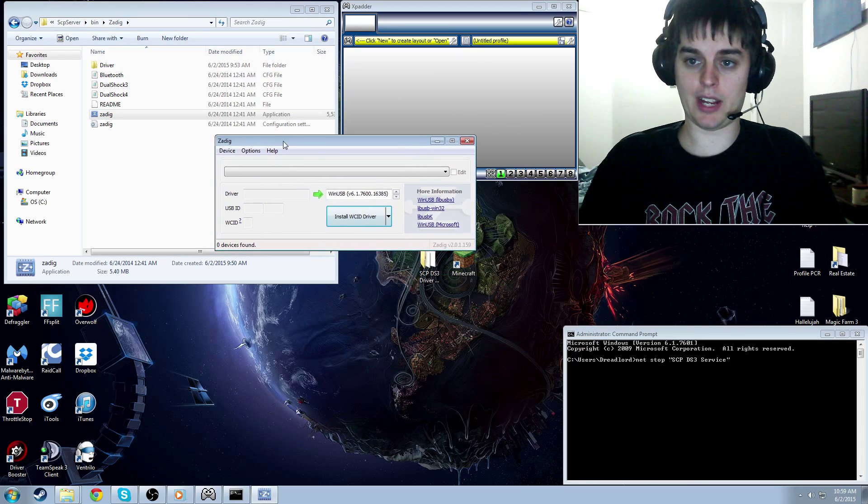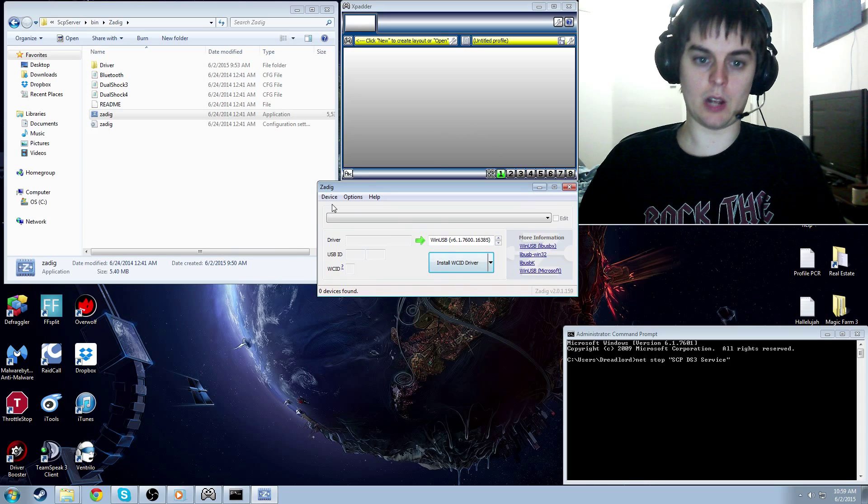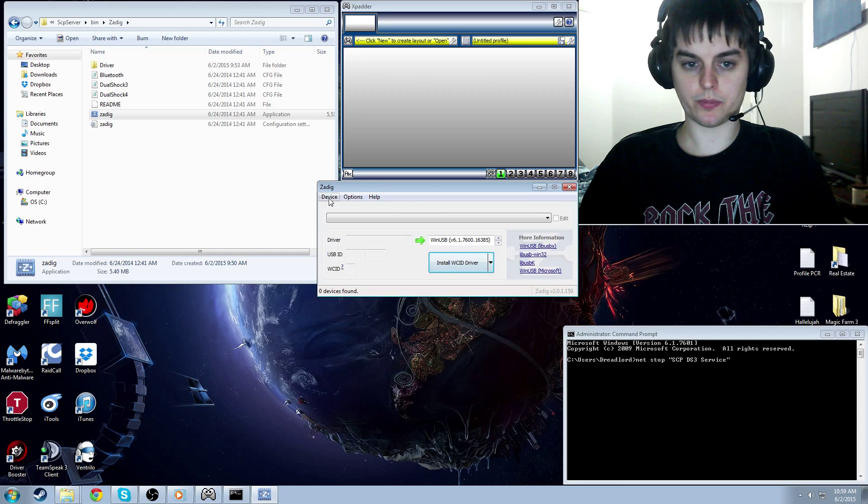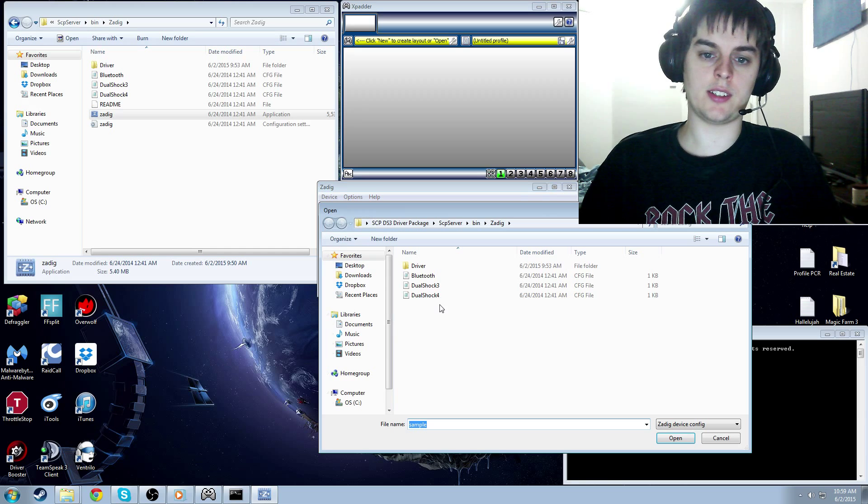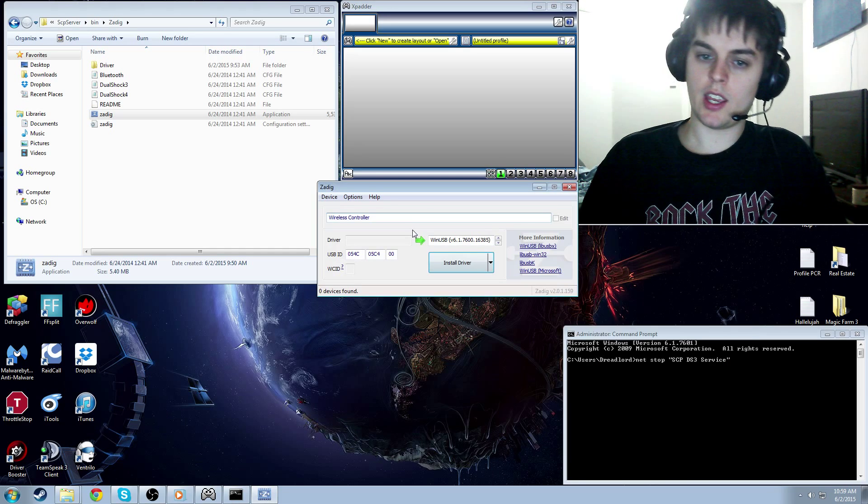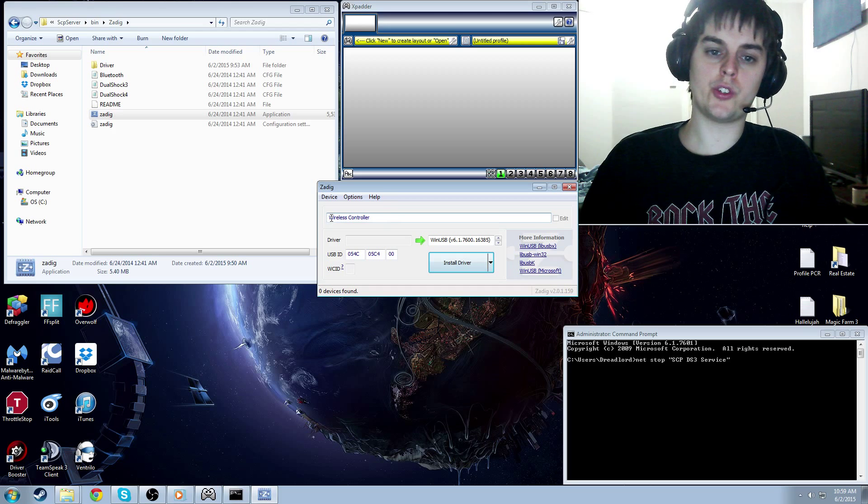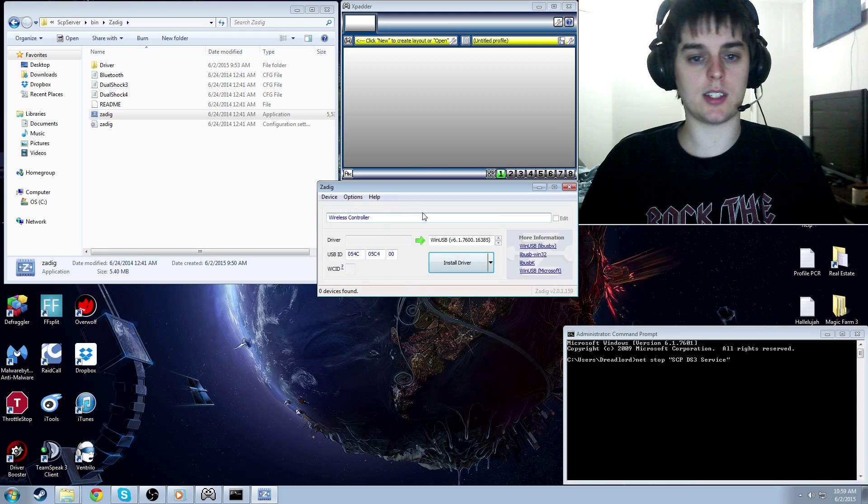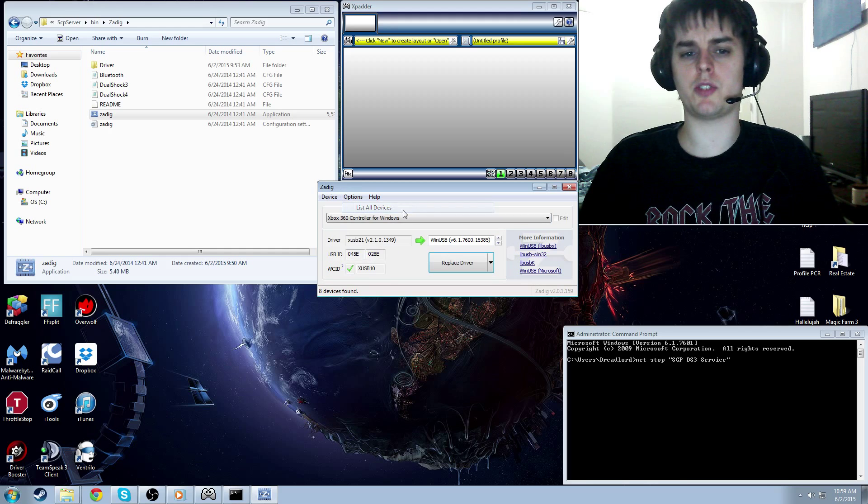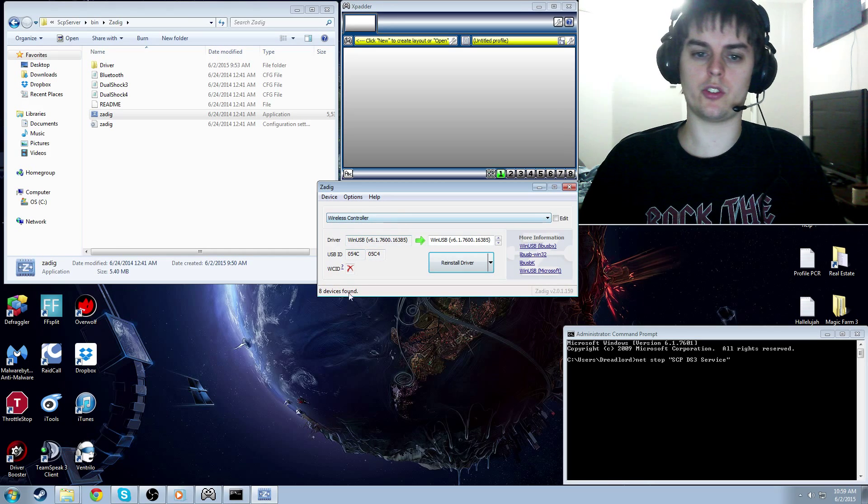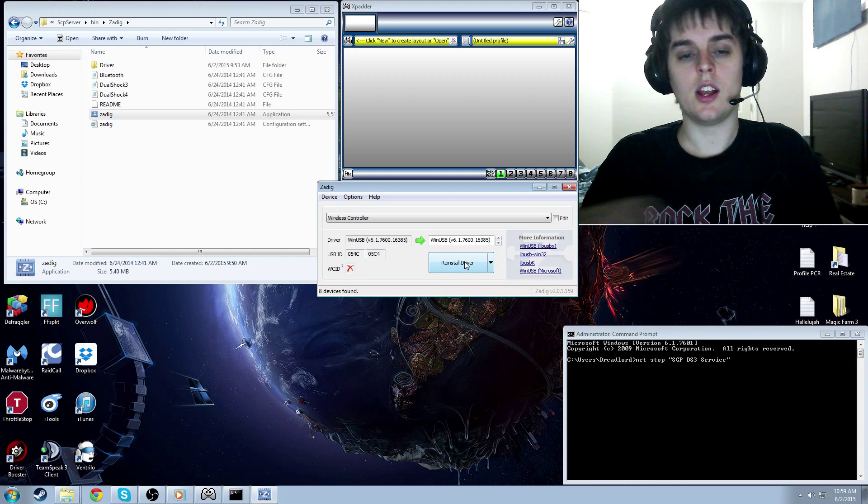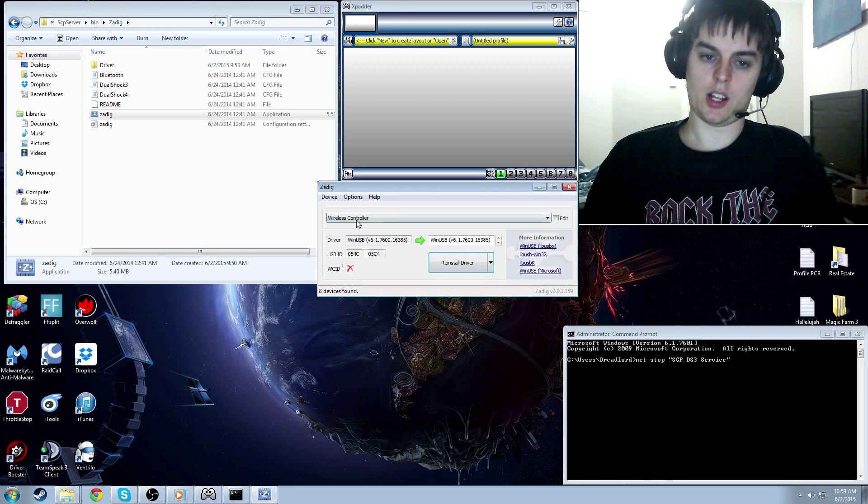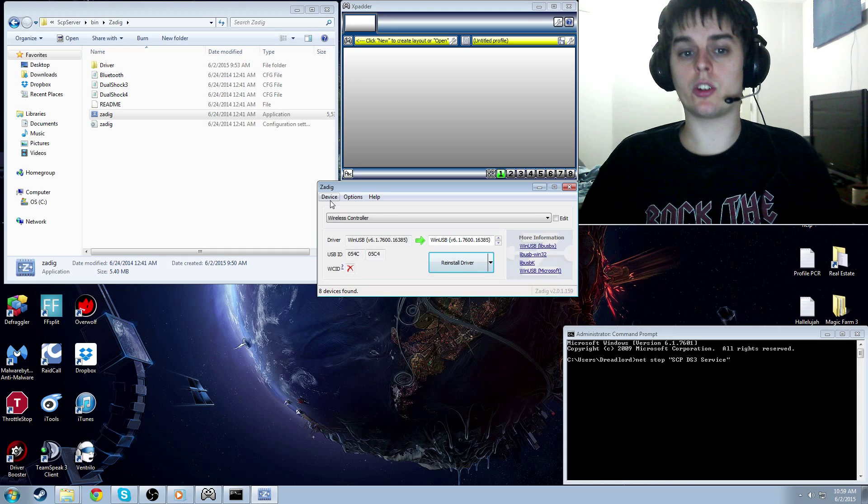All right, so here we have our Zadig application. Now what we need to do is click device and click load preset device. We want to pick DualShock 4, and what you'll see here might be wireless controller, it might be something else. If it's not wireless controller, you need to click options and click list all device, and make sure you do select the wireless controller. Now you're going to click install driver. I already have mine installed, so I'm not going to do that step. And that's it.